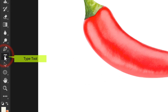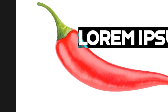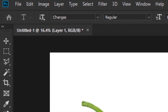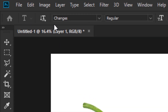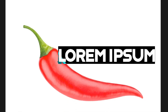Select the type tool and click on the work area. Before we write our text, let me show you the font that I'm using. Write your text.